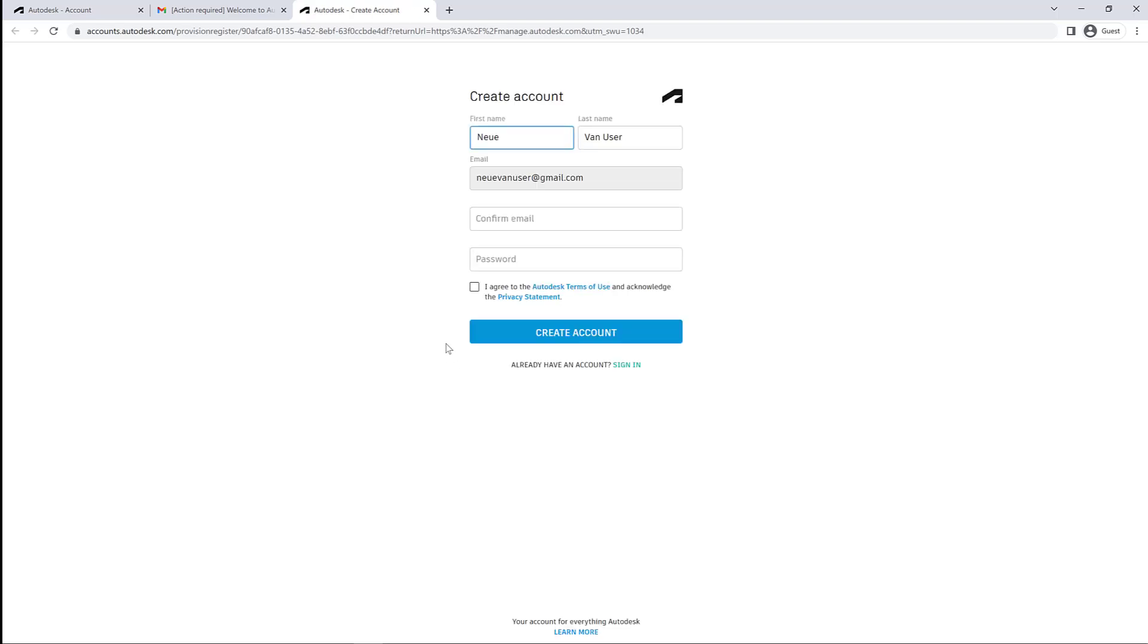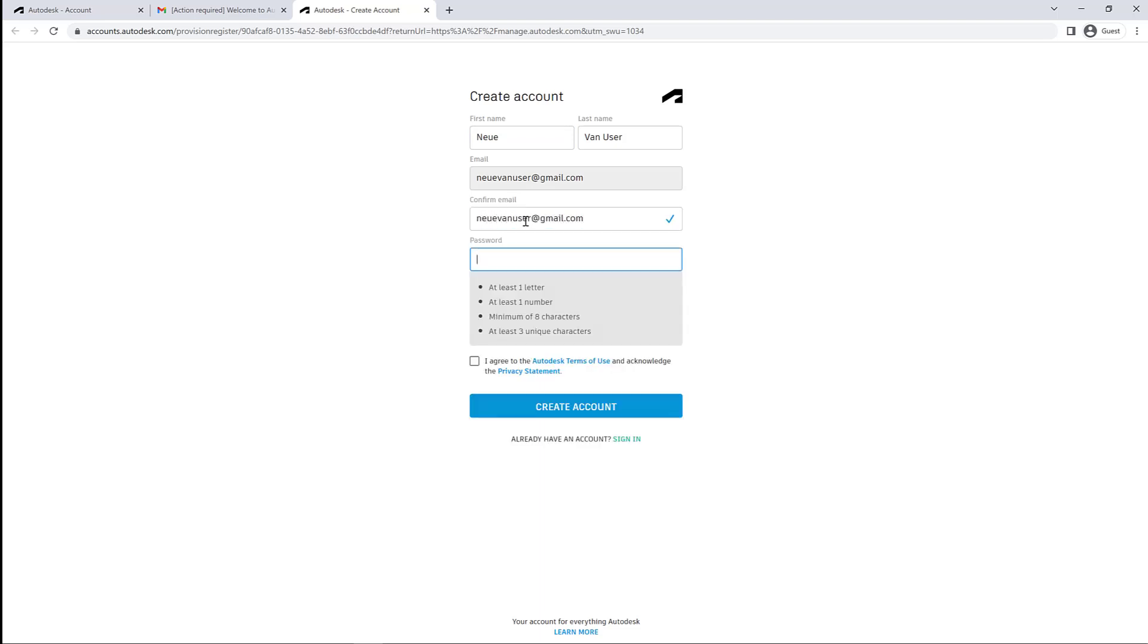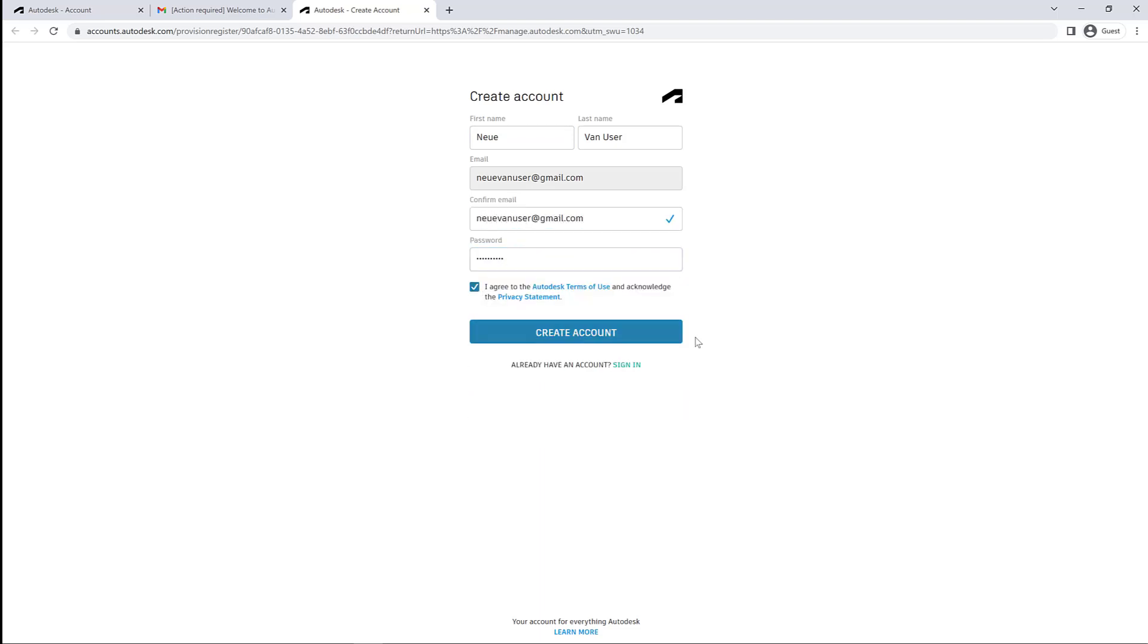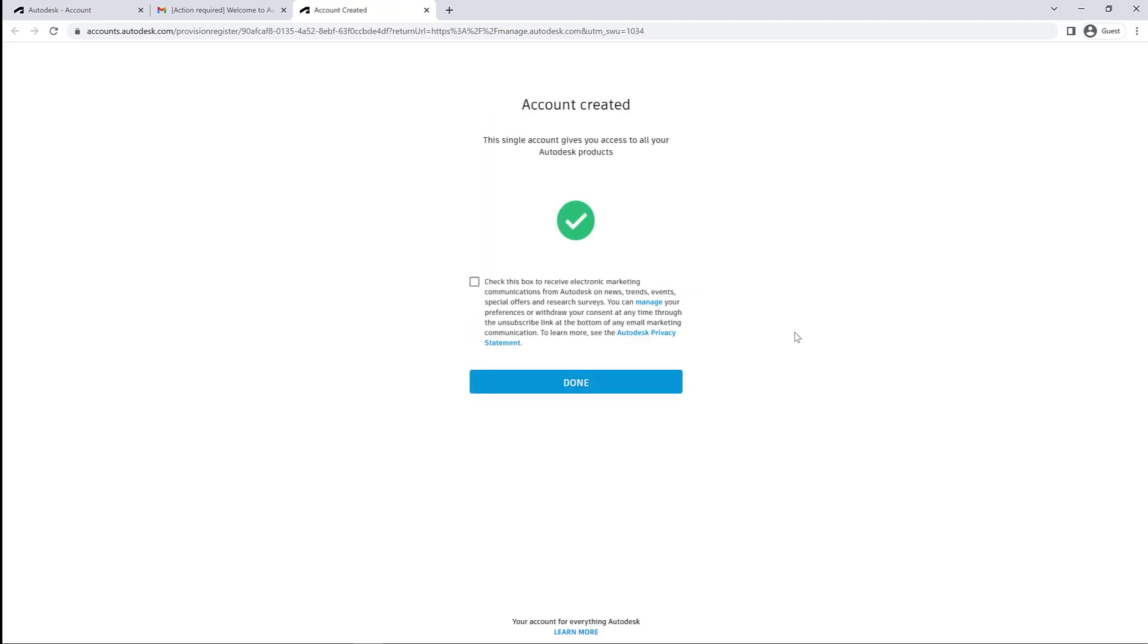They will be taken to be able to verify their first name, last name, confirm their email, and set up a password. You don't have to check the box if you don't want any emails from Autodesk. That's okay.